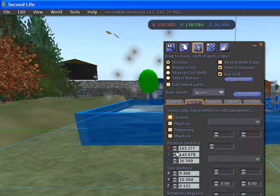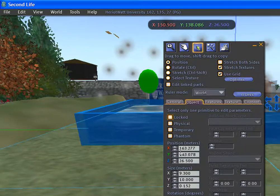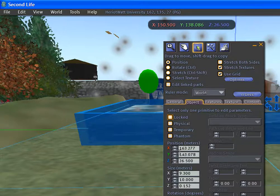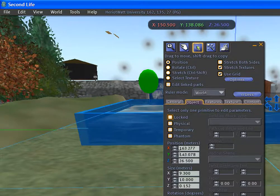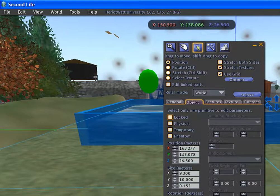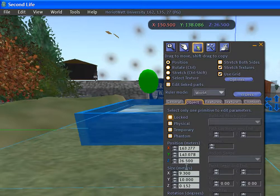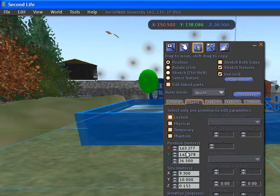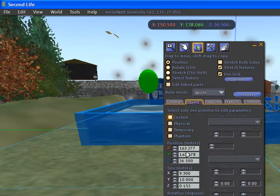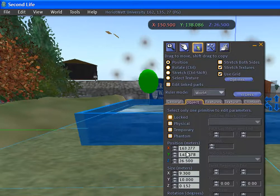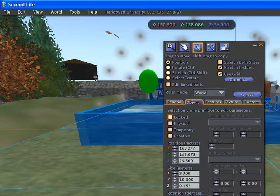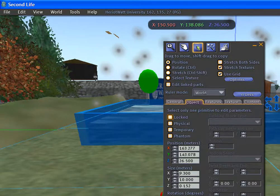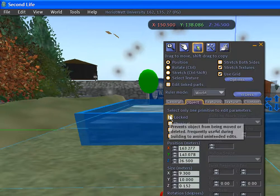The object tab allows the user to set the position of the object in meters, to set the rotation of the object in degrees around the X, Y, and Z axis, and allows the user to set the size of the prime in meters.